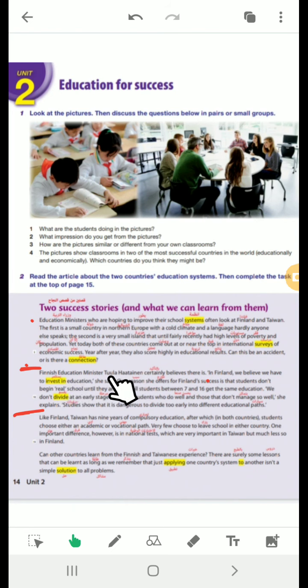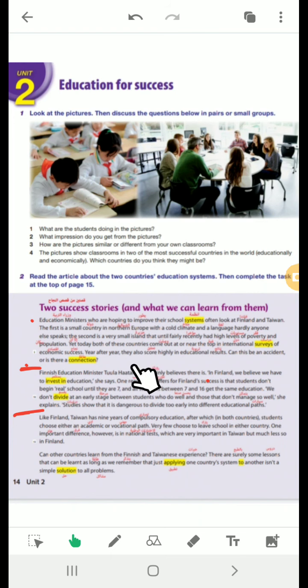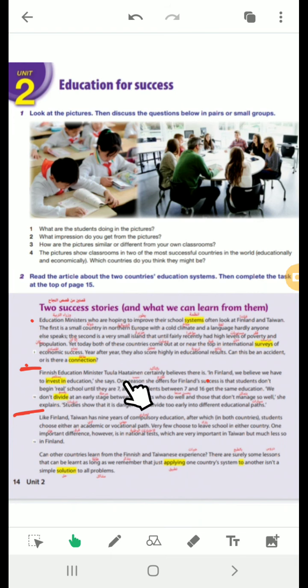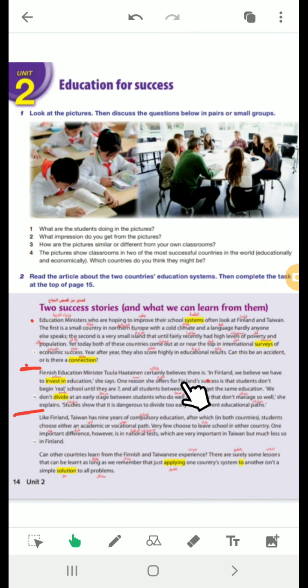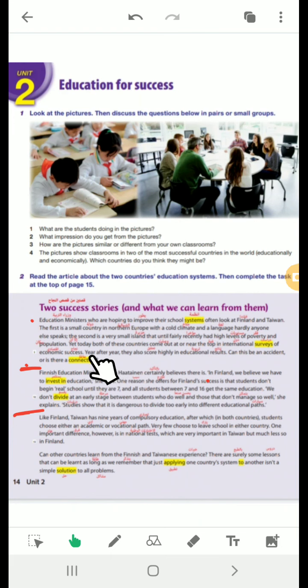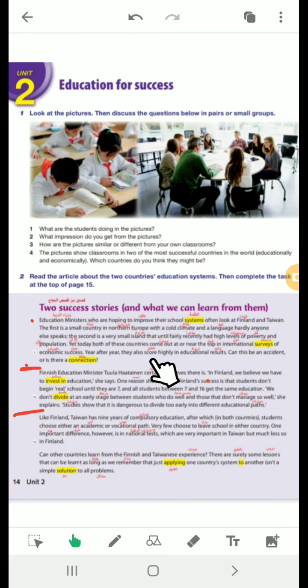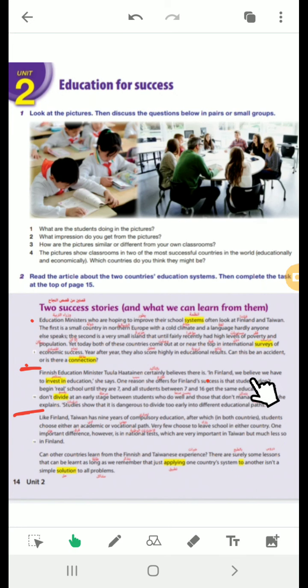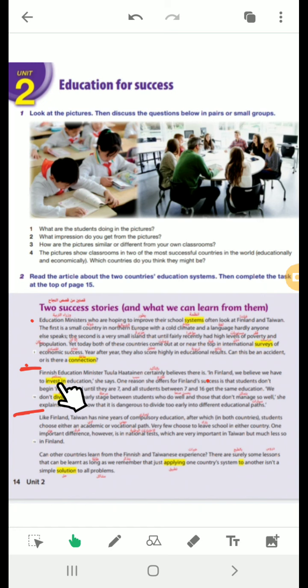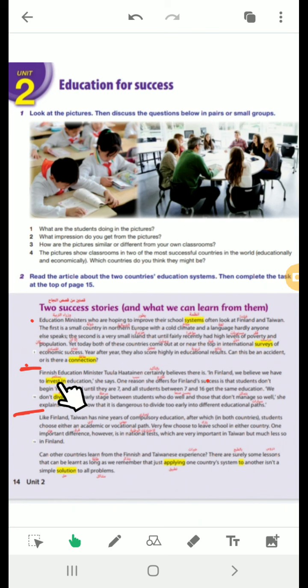Finish education minister. Finnish is the nationality from Finland. Finnish education minister طولا هاتنين certainly believes there is a connection. Certainly surely. Believe there is. There is what? There is refers here to a connection. A connection between what? Between the economic success and scoring highly in educational results. So, economic success and educational success. We believe we have to invest in education. Invest in means to spend money with the hope of future benefits. يستطمير. In education.